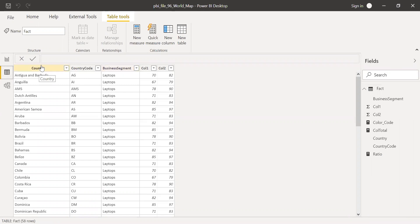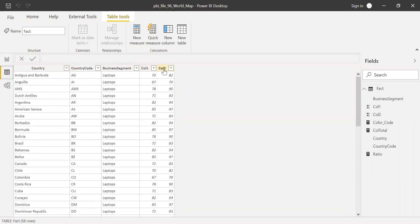Country, this is the column which I used in my heat map. And also have country code, but I haven't used this anywhere. And the business segment, column one and column two, which I used to calculate some measures.